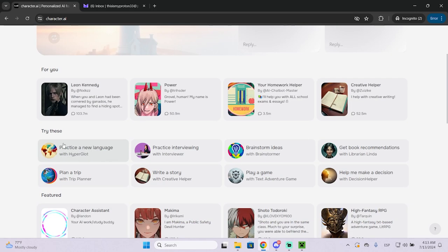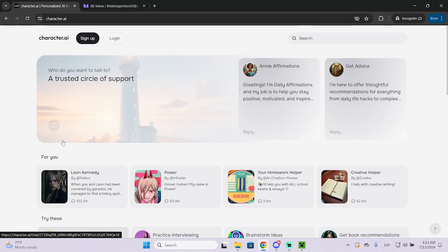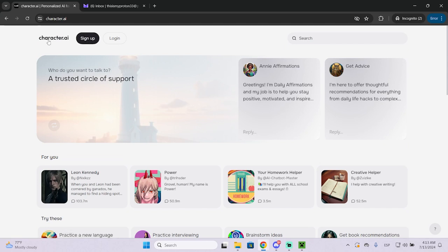Then you have some assistants that will help you working or studying. This one will help you learning a new language and much more. So let's see the process to create an account.